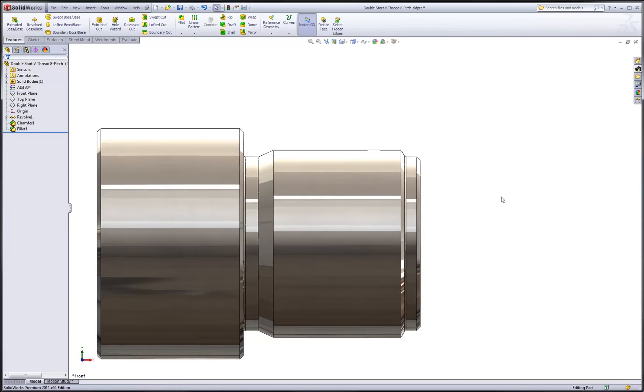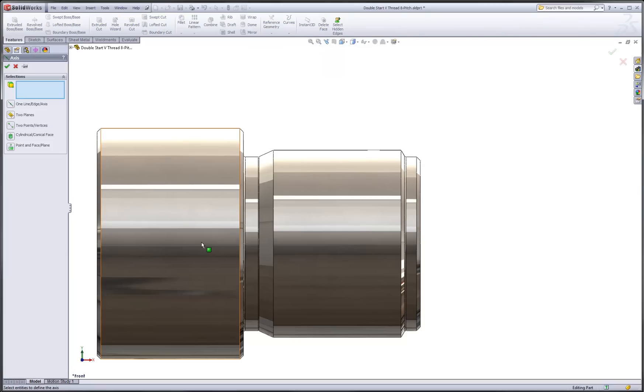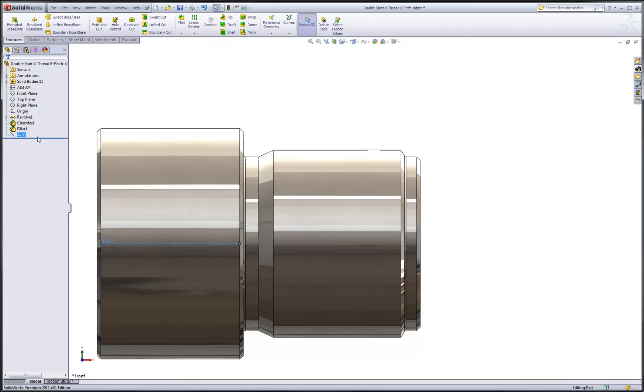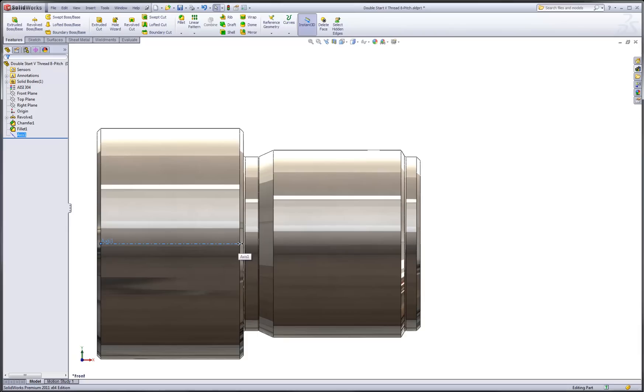Let's insert a reference axis through the middle of the part. From my reference geometry command, I'll choose the axis feature and just pick on one of the cylindrical faces. This will create a reference axis right along the center line of the part, which we will then conveniently use to create our revolve feature and our pattern feature.